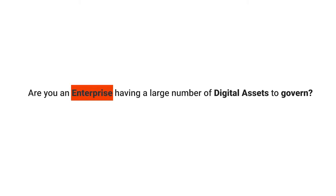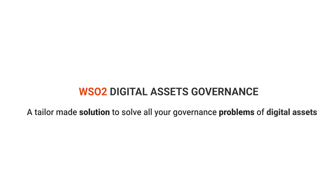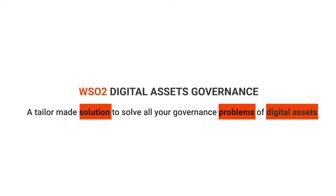Are you an enterprise having a large number of digital assets to govern? WSO2 Digital Assets Governance is a tailor-made solution to solve all your governance problems of digital assets.